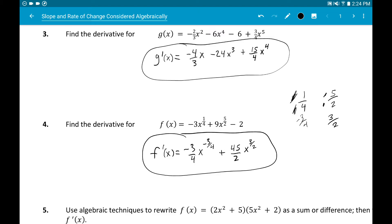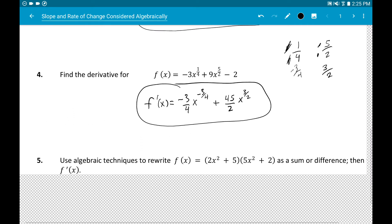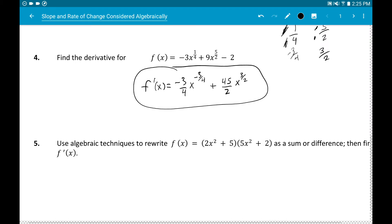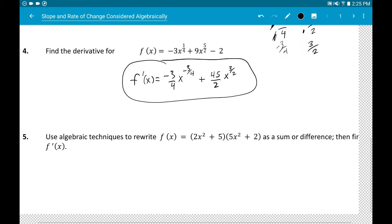Questions one through four are literally just what you were doing in the last section. It's the same power rule — the only difference is you now have more terms in the problem: three, four, or five terms, whereas the previous section mostly had just one term.